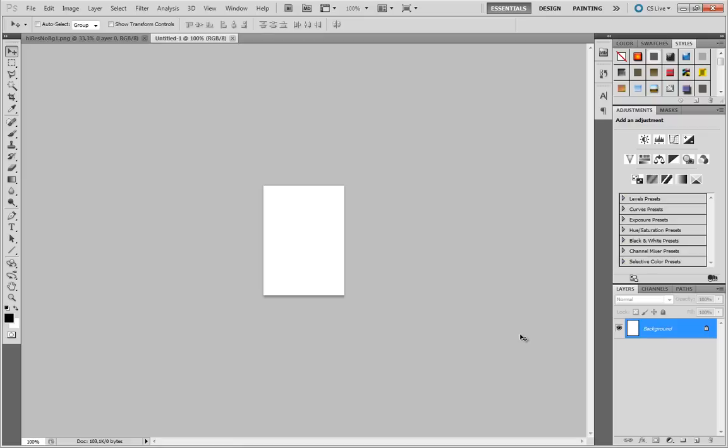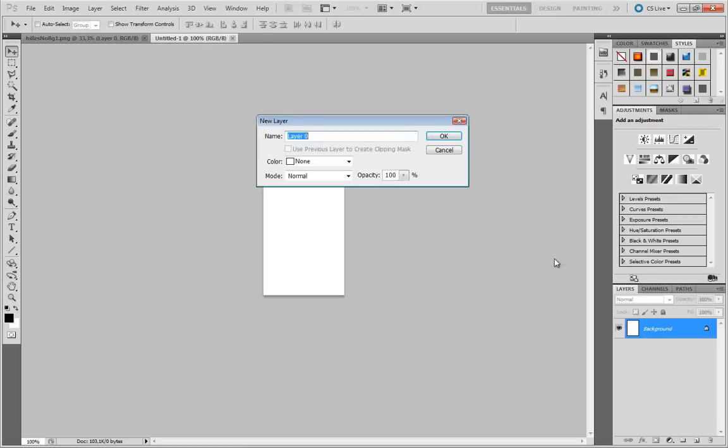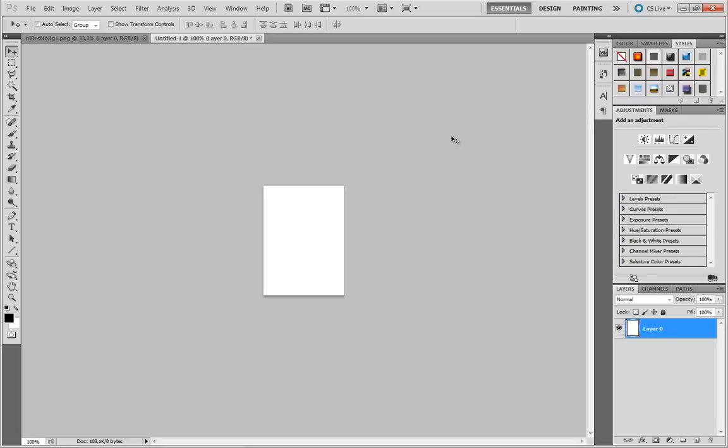First of all I'm going to double click this background layer and click OK. By that we just unlock it. By the way, the canvas size is 160 wide and 220 tall which is the size avatar pictures have to be.